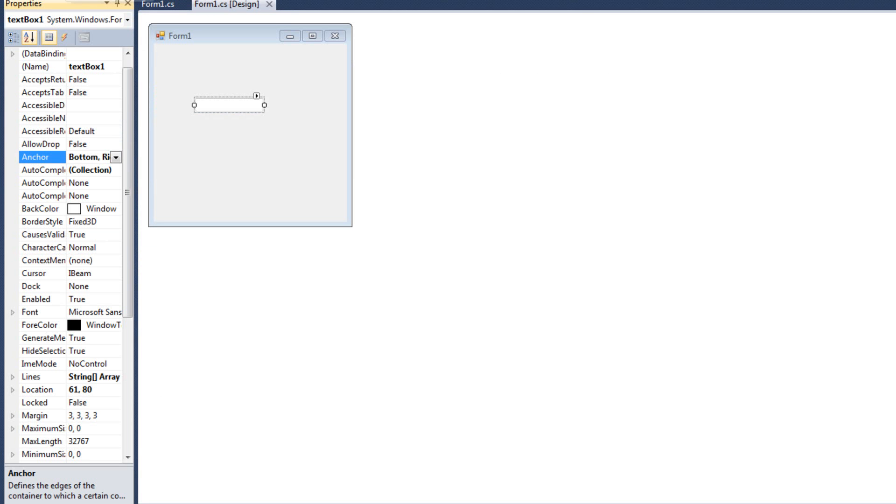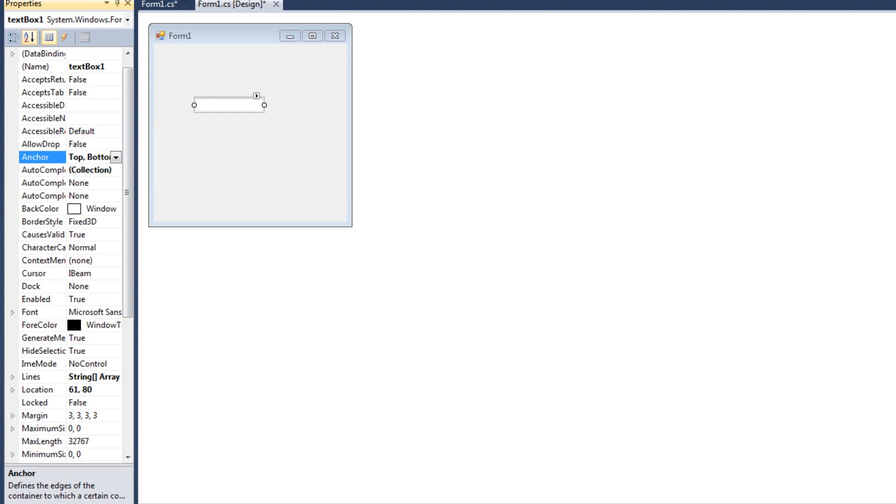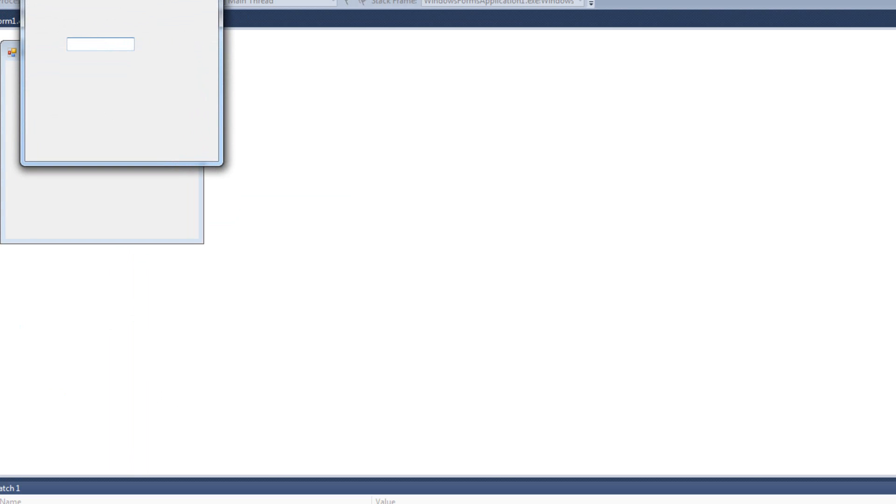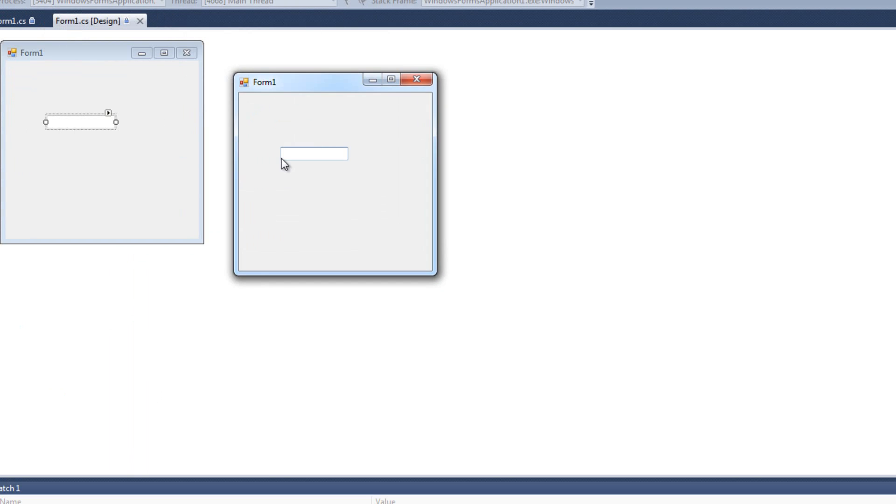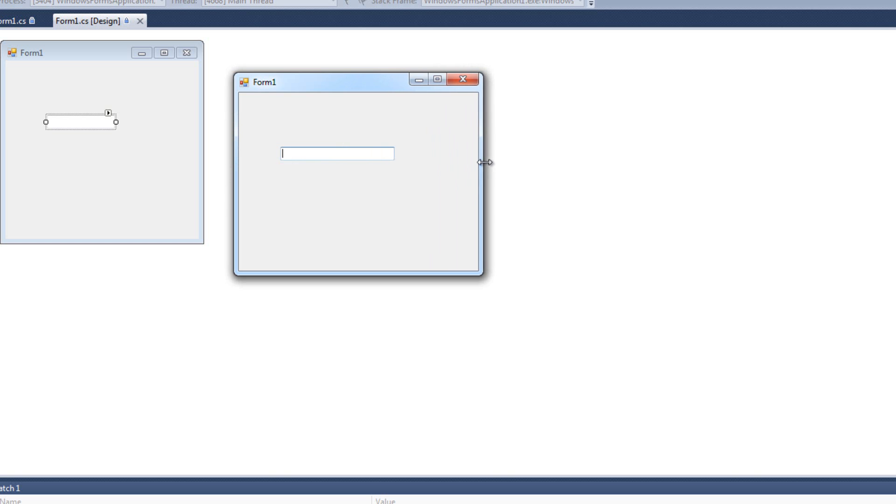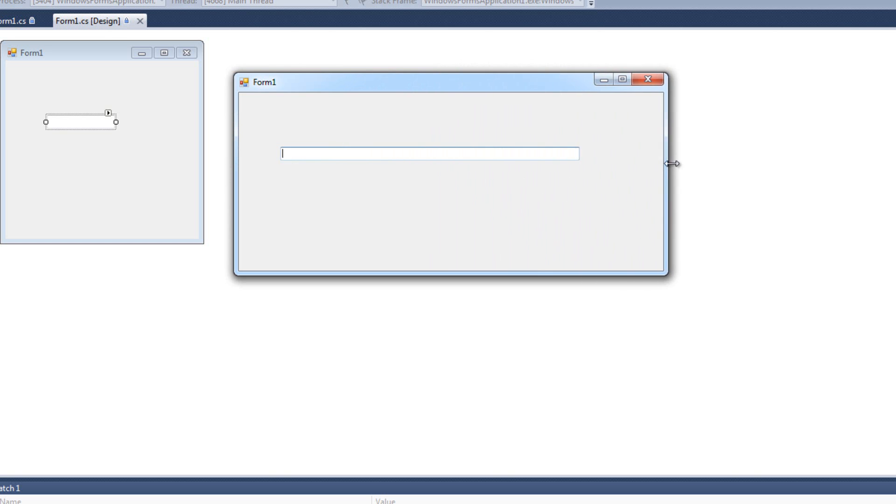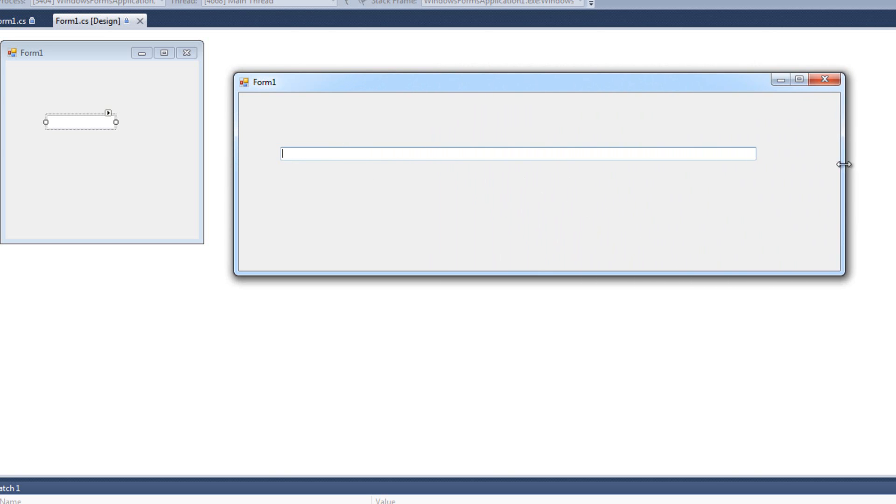I can also anchor it to opposing directions, like if I do top and bottom, left and right. Now what we'll see is the left side of the control will be relative to the left side of the screen, and the right side of the control will be relative to the right side of the screen. So if I resize it, it grows the control.